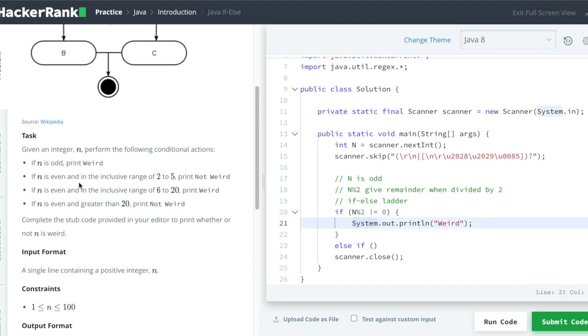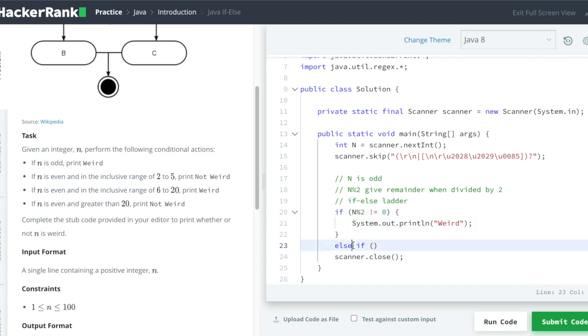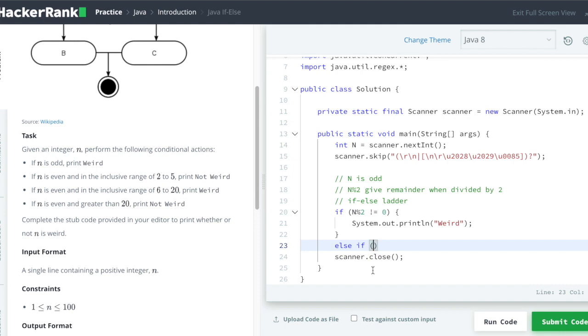Now the other condition is if n is even and in the inclusive range of 2 to 5, you have to print not weird. So n should be automatically even, because if this condition is false then only it will come to the next condition. So we just have to check if n is in between 2 to 5.